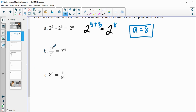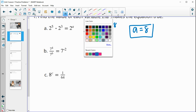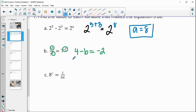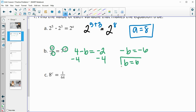For part B, we have seven to the fourth divided by seven to the B equals seven to the negative two. We know that when we're dividing, we can just subtract the powers. So we're going to take four minus B, and four minus B is going to equal negative two. We subtract four from both sides and get negative B equals negative six, so B equals positive six.